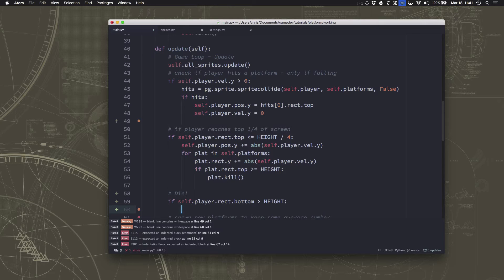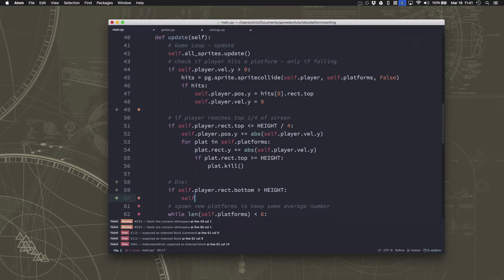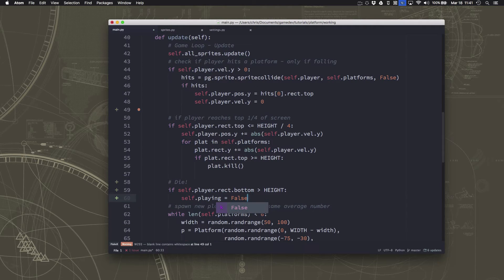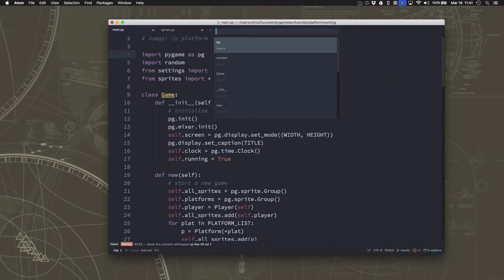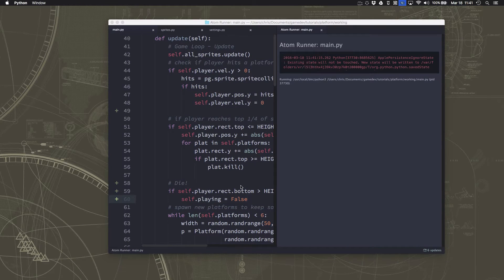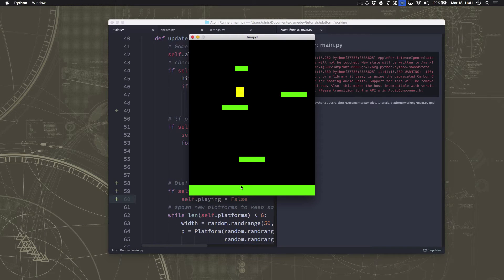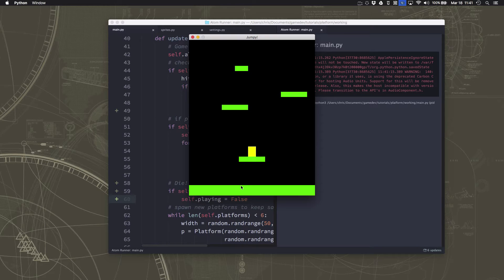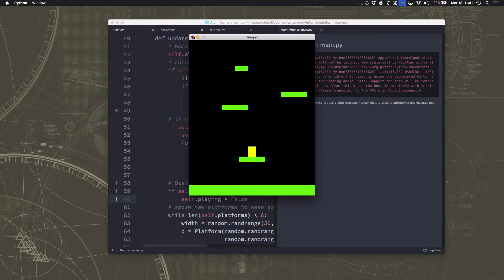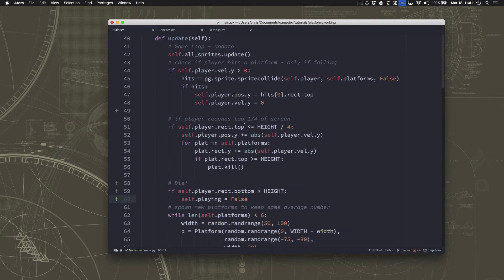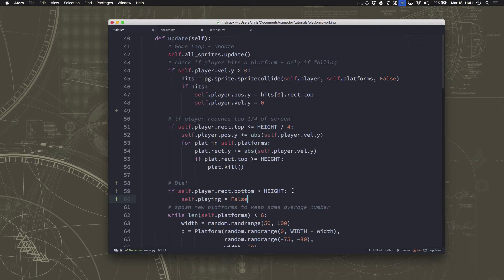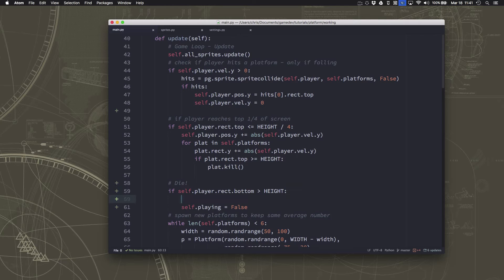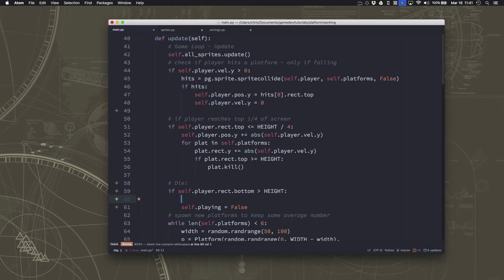We could just say playing equals false here, and it would just end. But we can make a little more interesting reaction here if when we hit the bottom, we scroll all of the platforms up, so it looks like the camera is falling down as well.